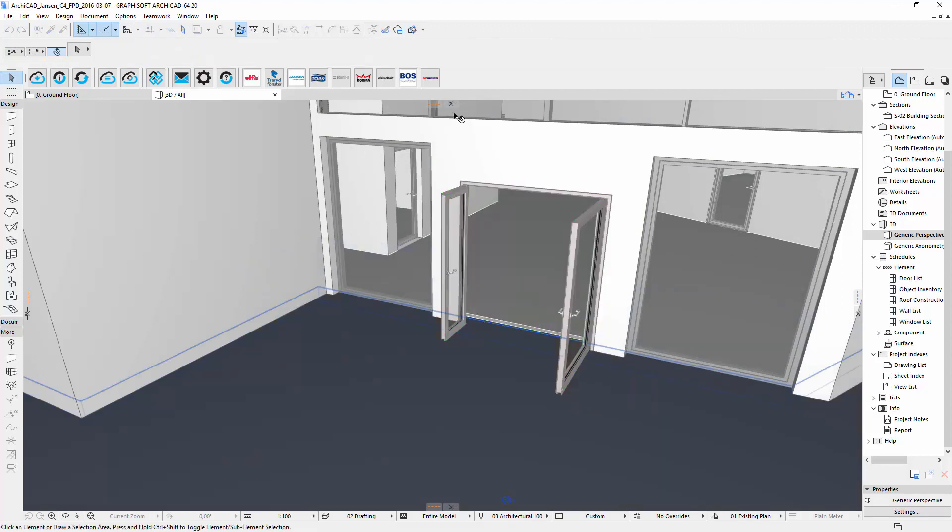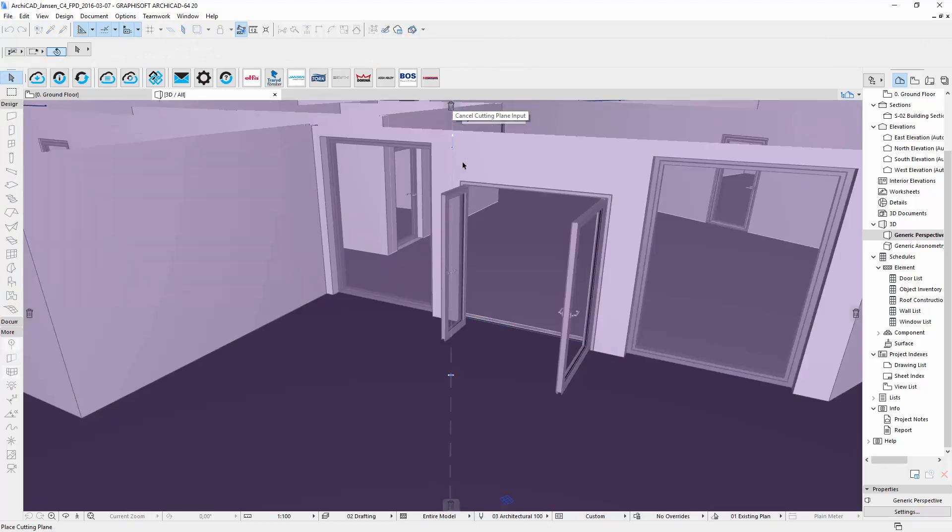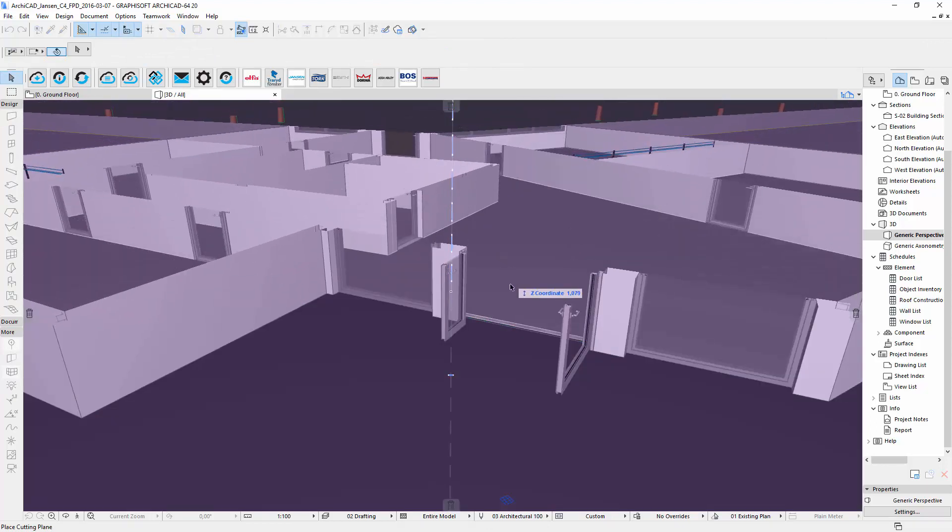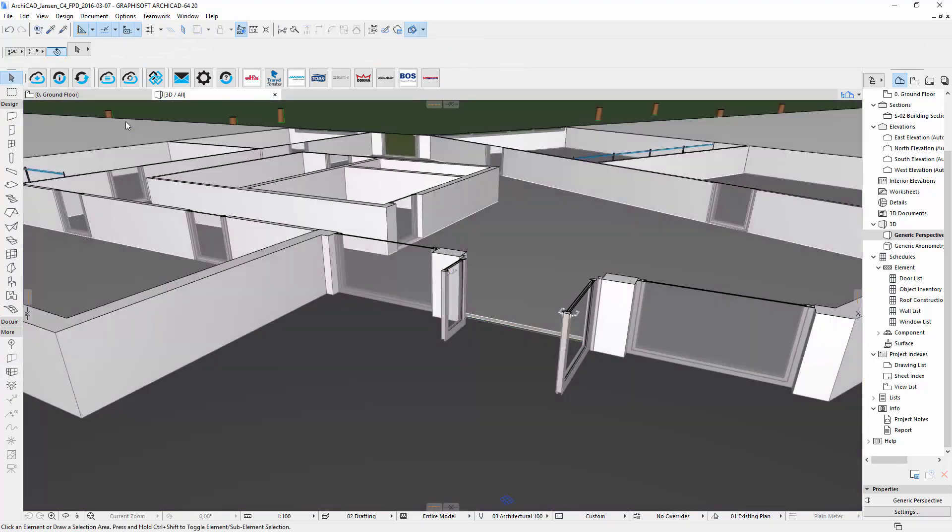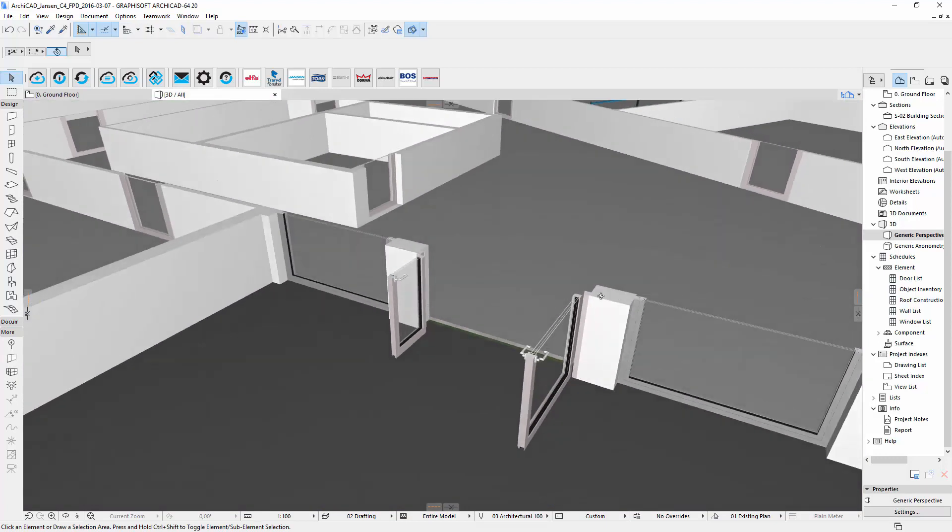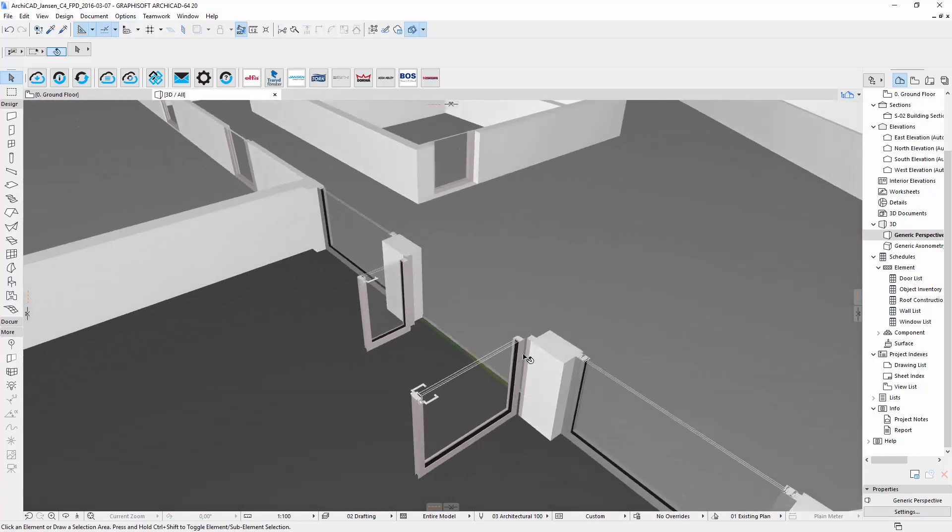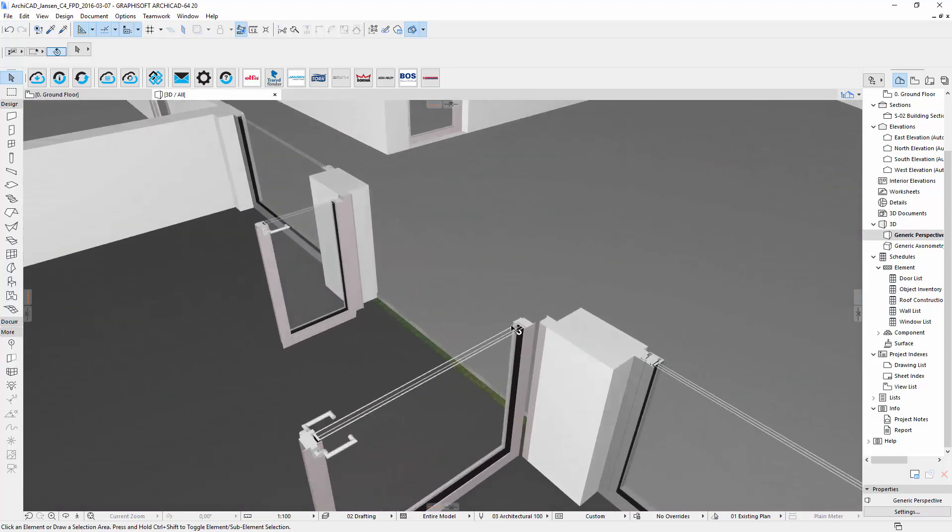Let's take a look at the objects in a section. Here we can see detailed information about the profiles and the frame thickness with the glazing.